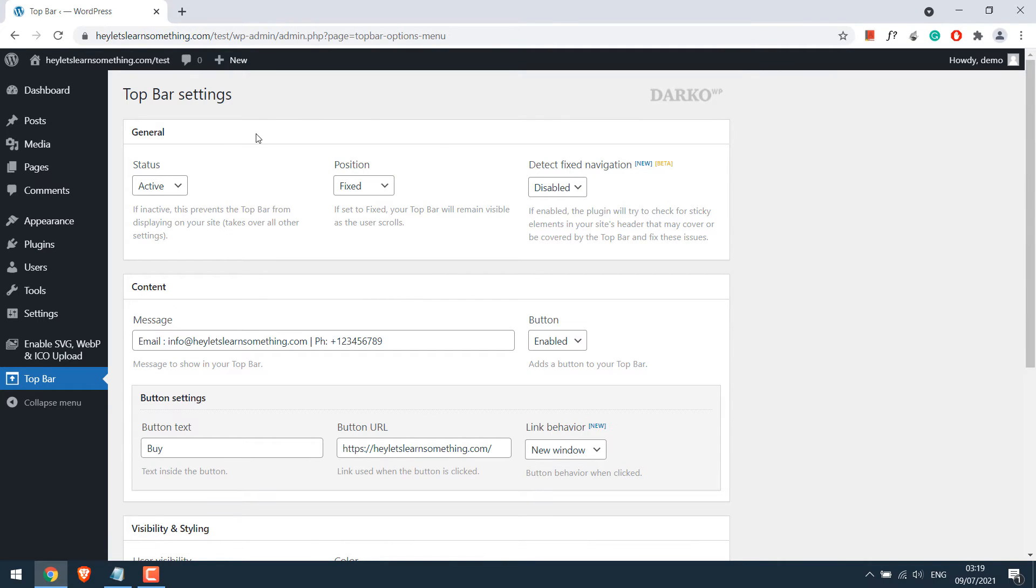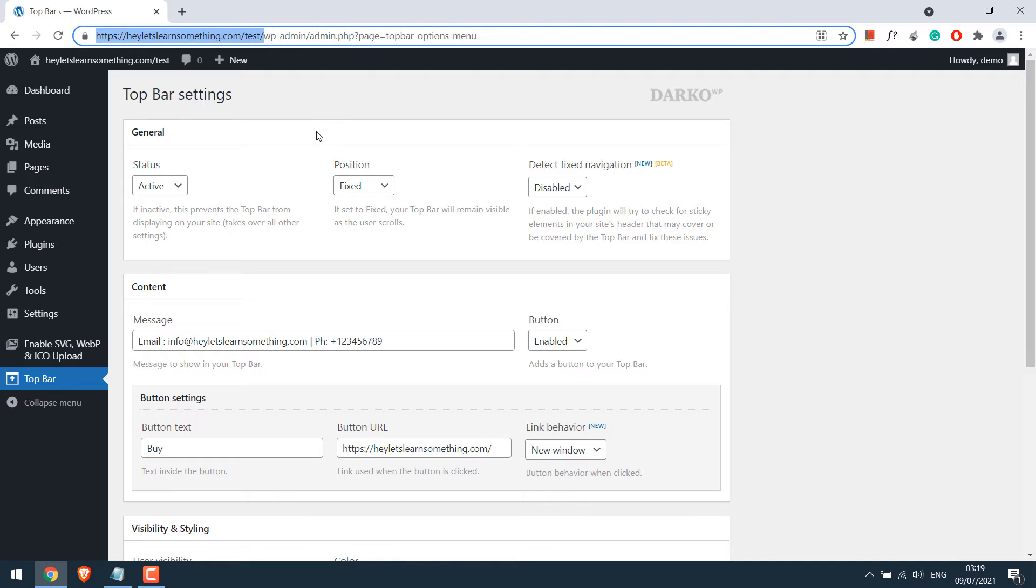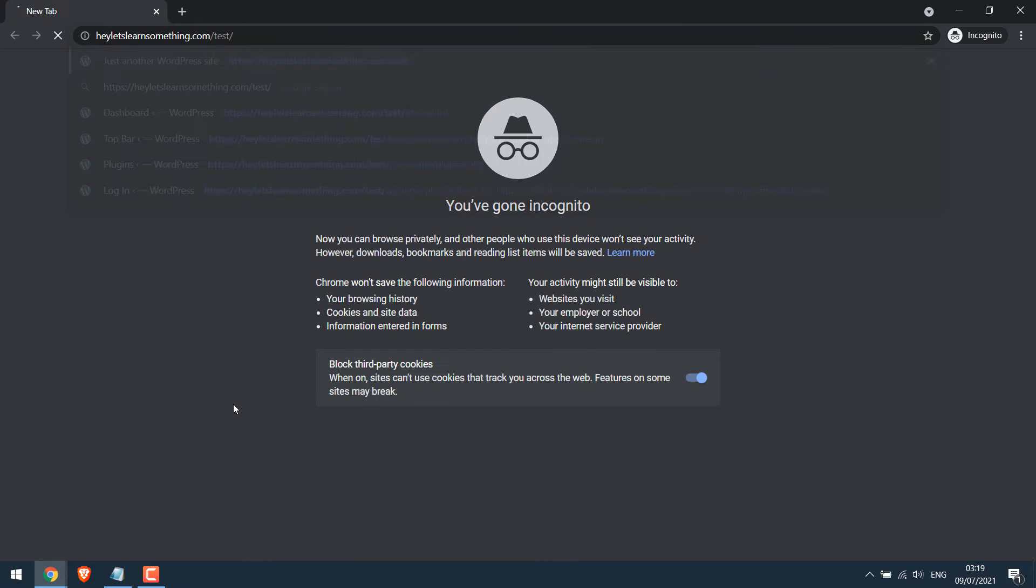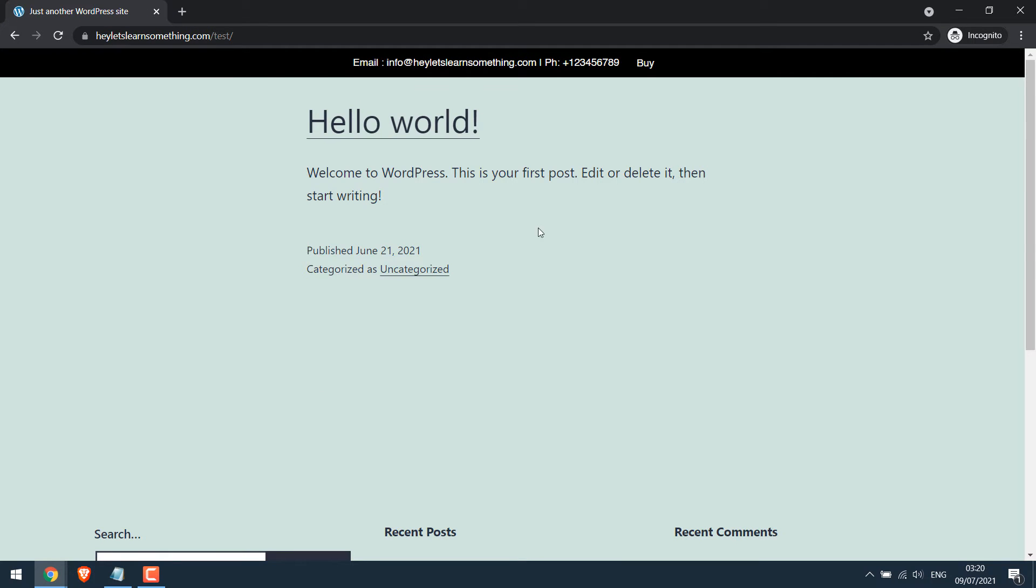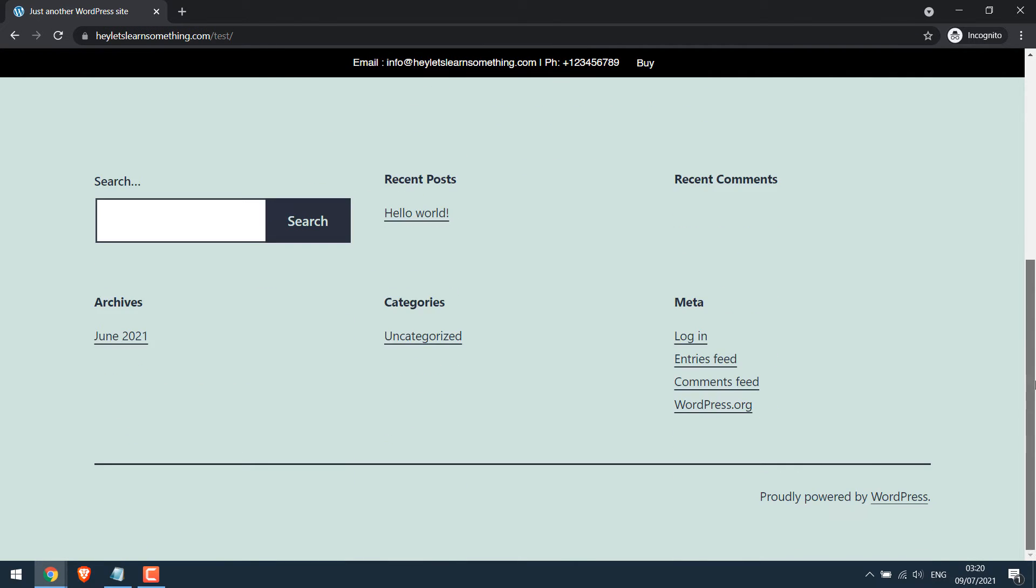Let me open the site in incognito mode. As you can see, we have the top bar. This is fixed at the moment.